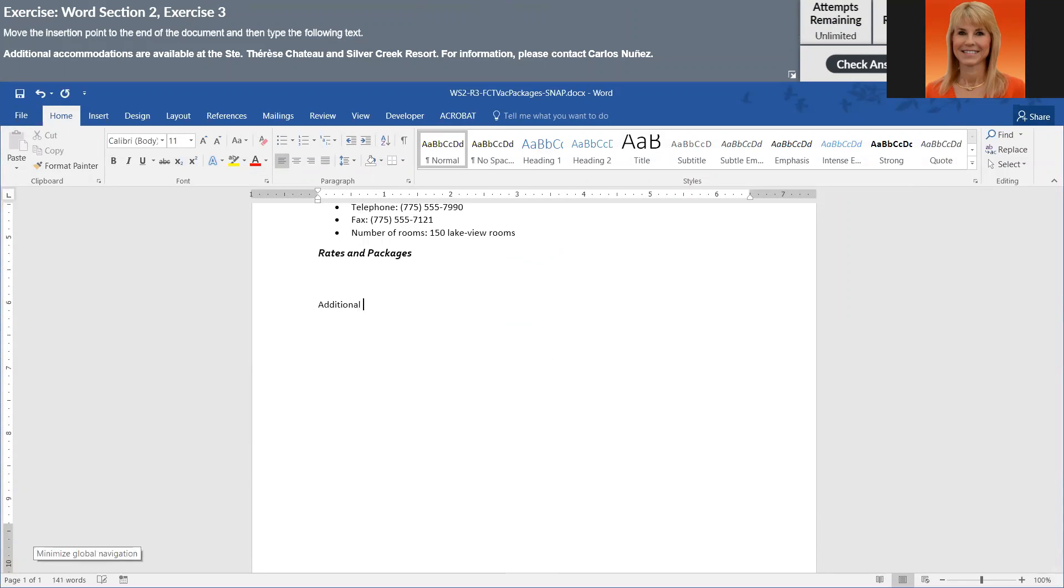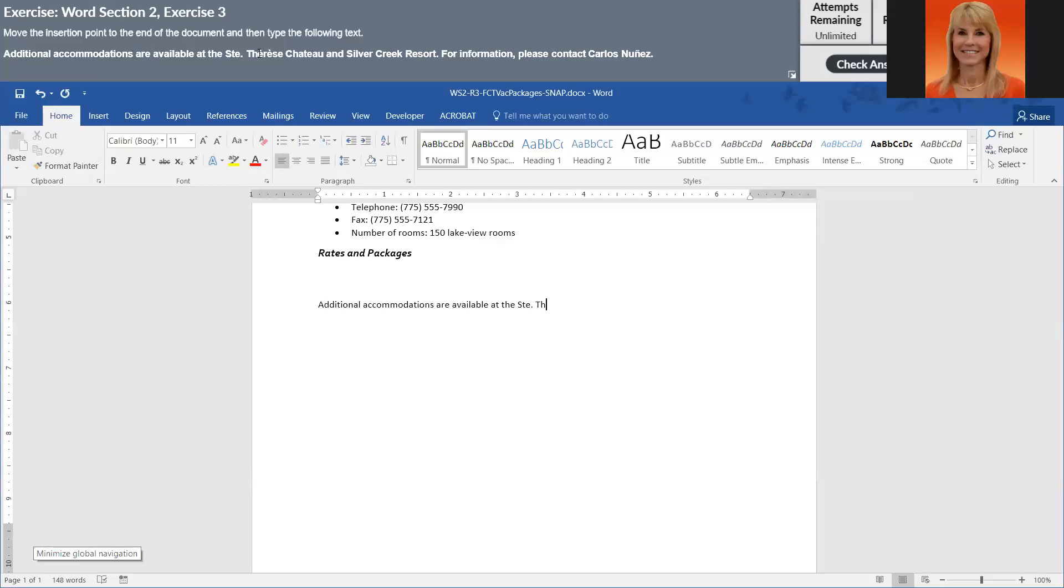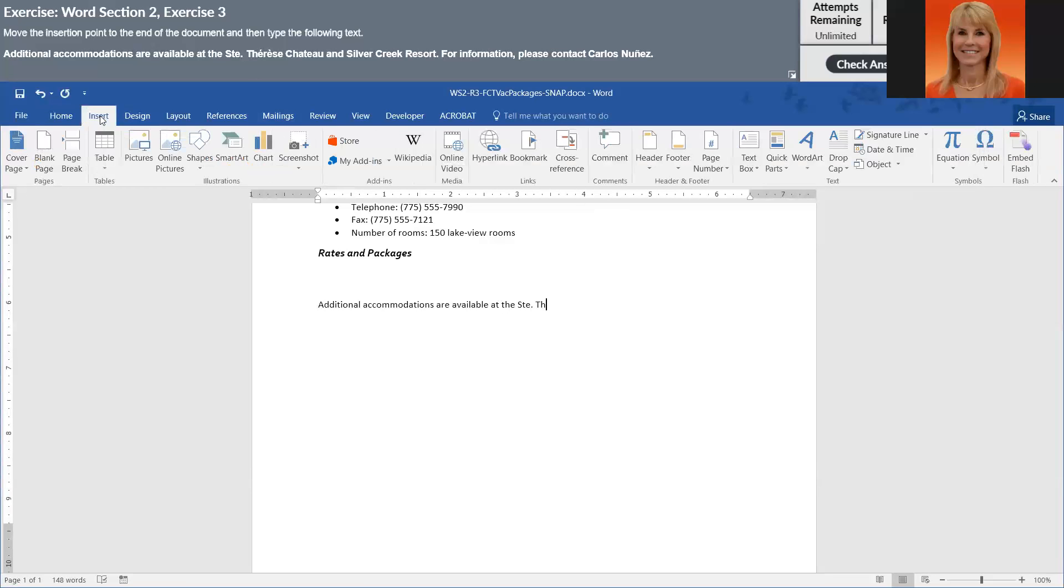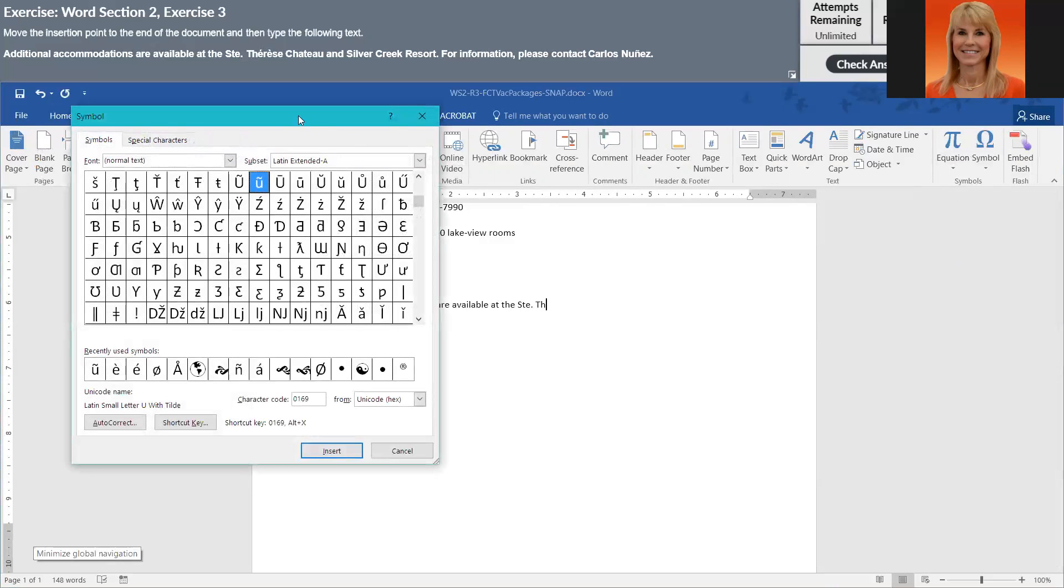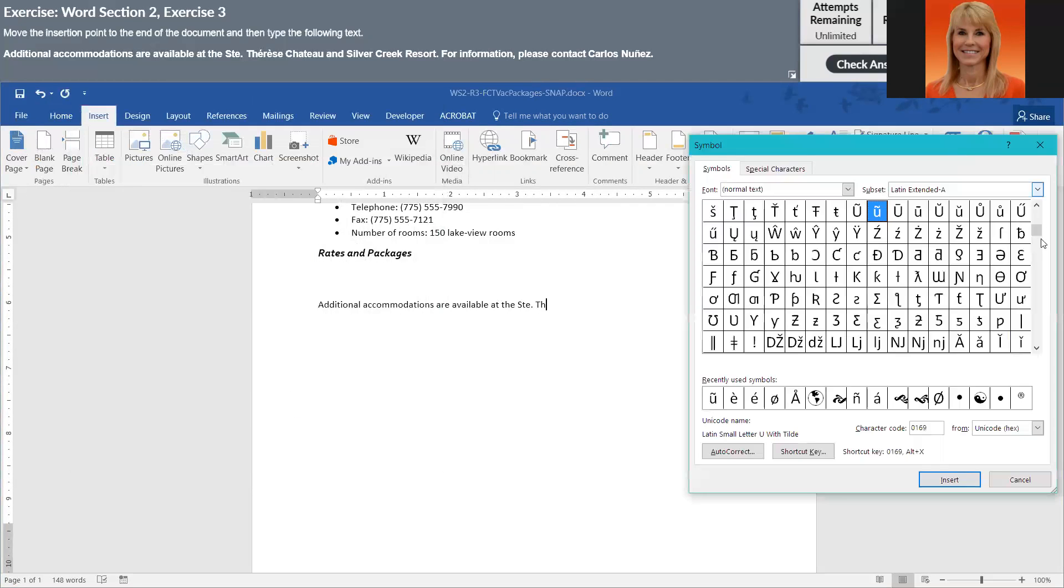Because if you make typos or you forget punctuation, it'll mark it wrong. Now I'm at the point where I need to put in this E. And so I'm going to go to Insert and Symbol. And this is how Snap wants you to do it. They want you to insert it as you go, or it will mark it wrong.